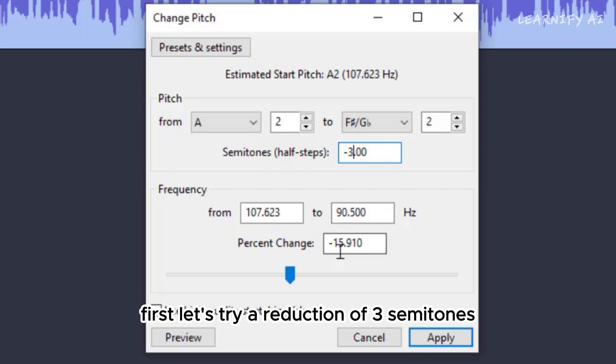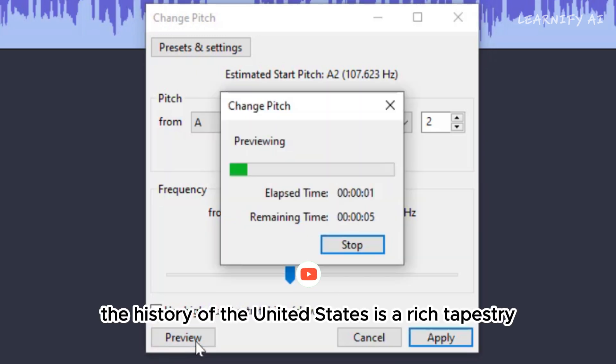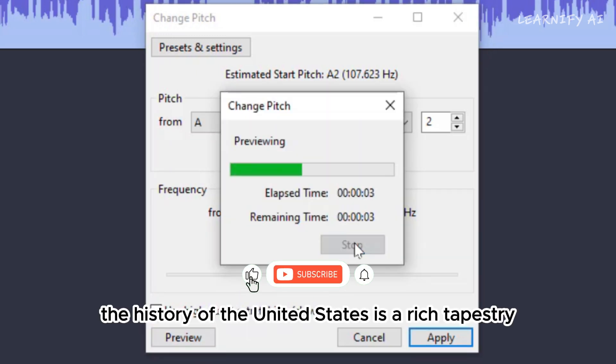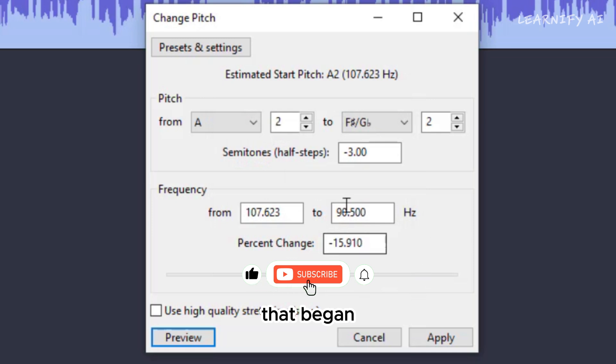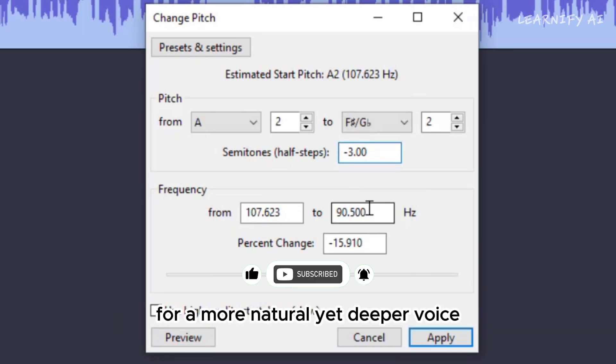First, let's try a reduction of three semitones. As you can hear, the history of the United States is a rich tapestry that began... This is too much and may sound overly deep. For a more natural, yet deeper voice, reduce the pitch by just one semitone.